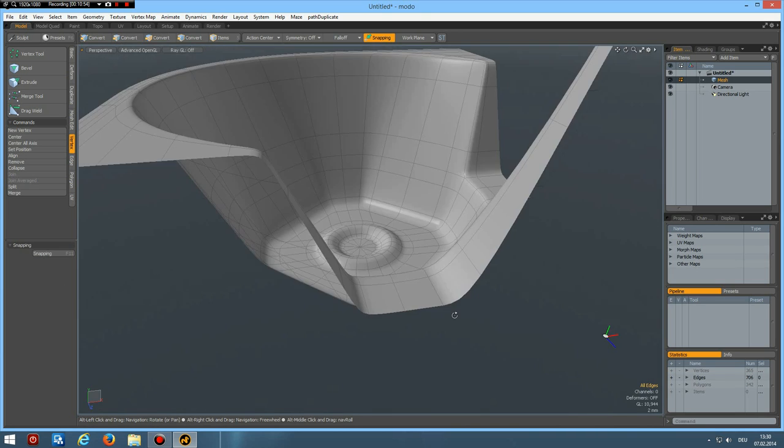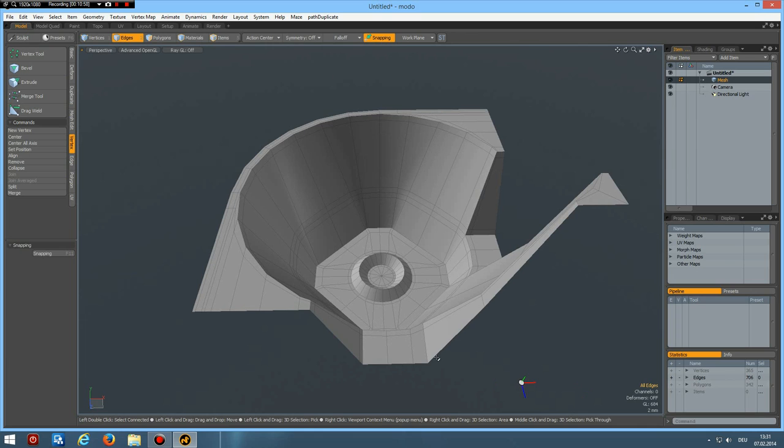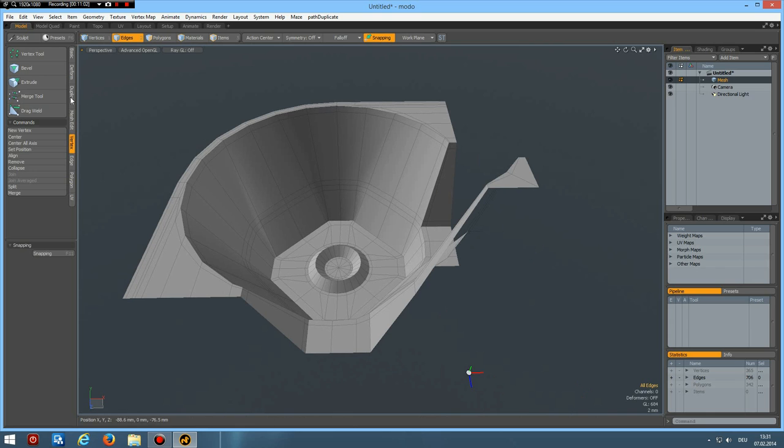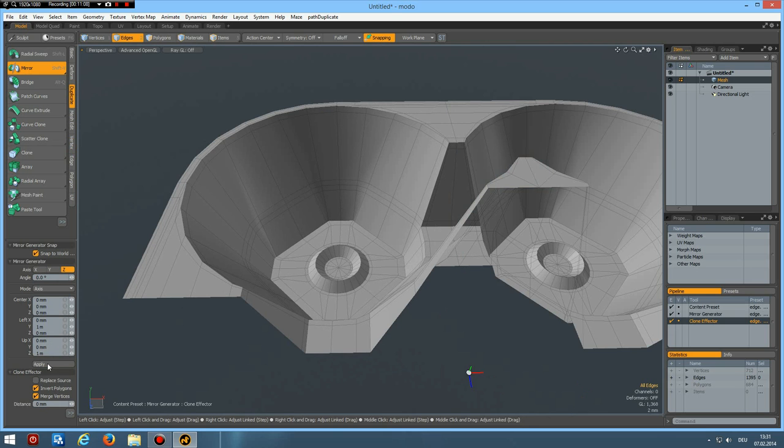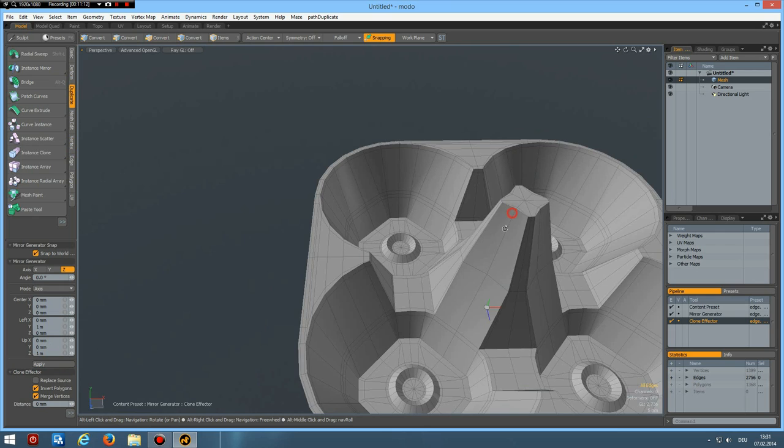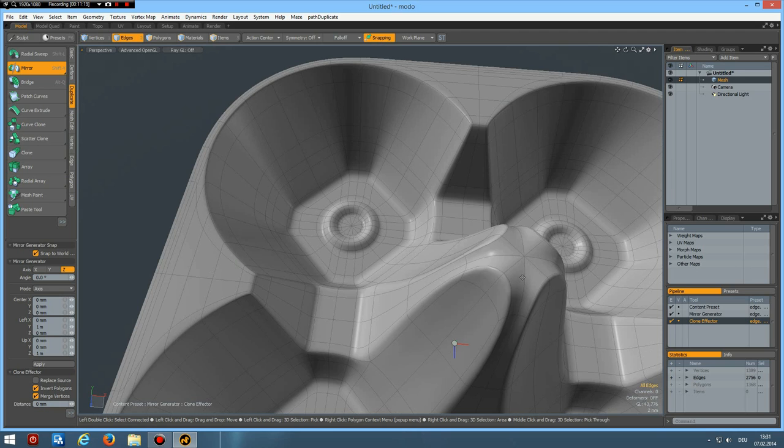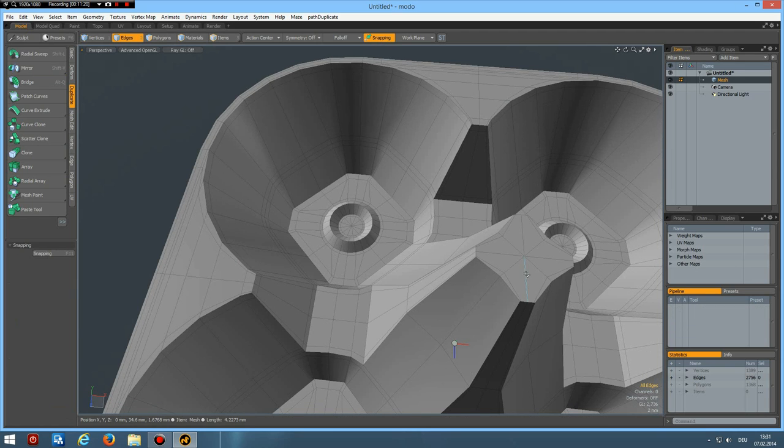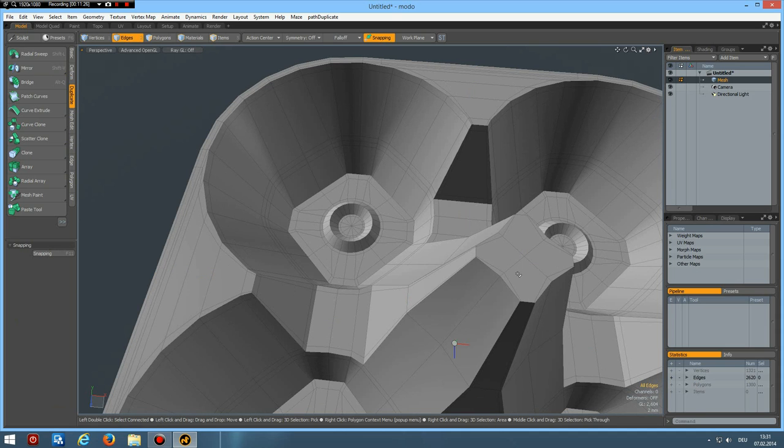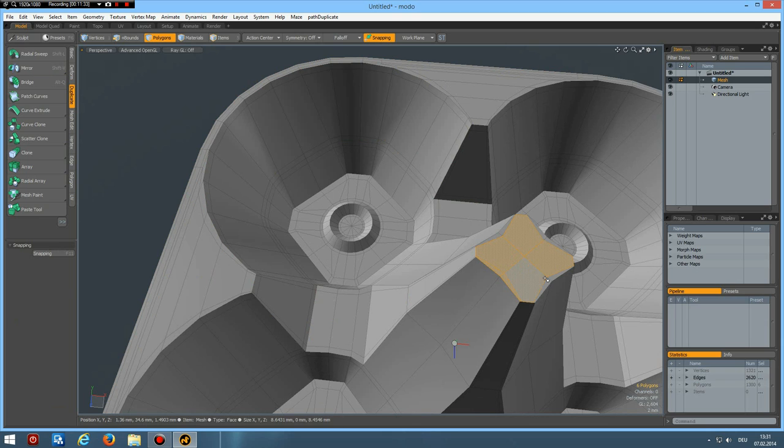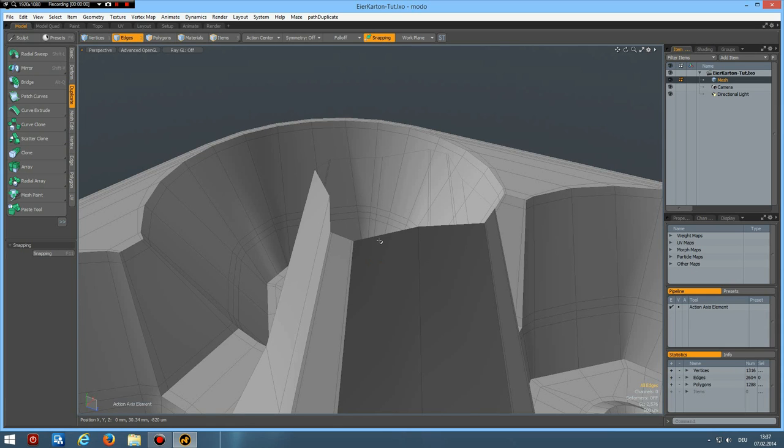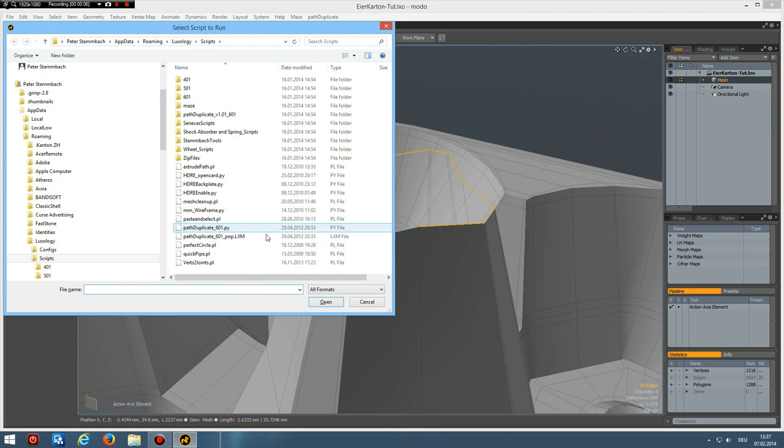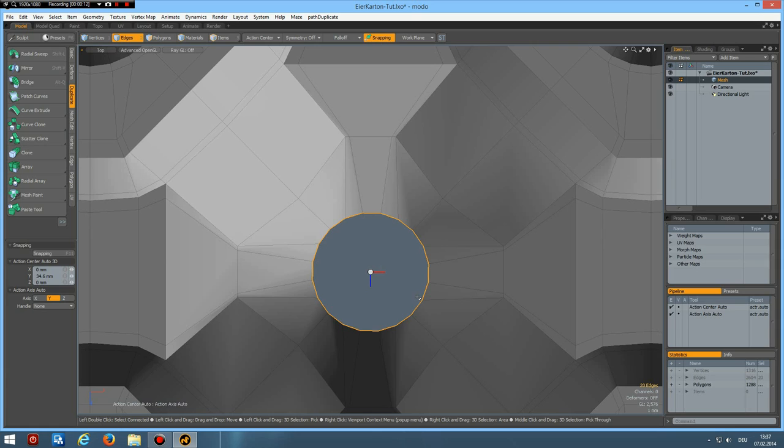Yeah that looks like the bottom of an egg box. Good. Next I can go to duplicate mirror over X, apply, and over Z, apply. And we can now, everything has merged, we can now delete these middle edges.